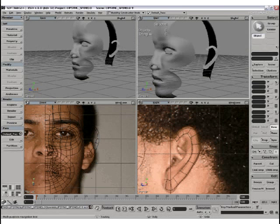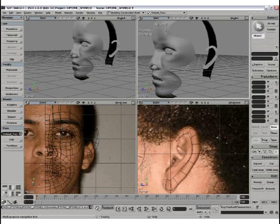The forehead polys were then extruded all the way to the back of the head. Then I started drawing the ear.